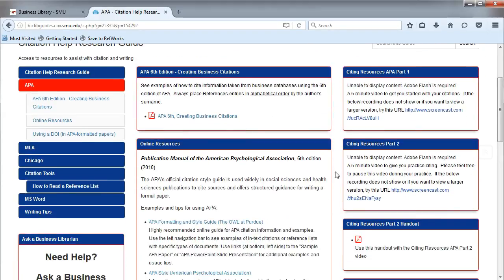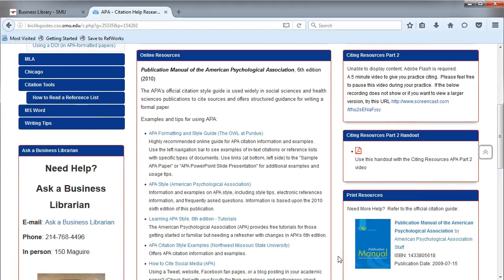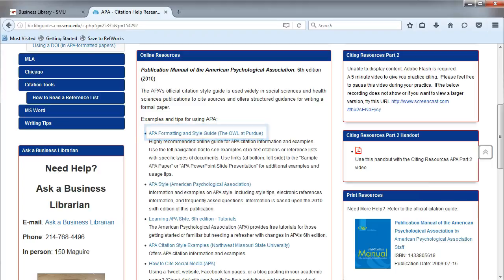In the Online Resources box, you will find suggested online resources to help you with citing. The APA Formatting and Style Guide by the OWL at Purdue is very helpful.